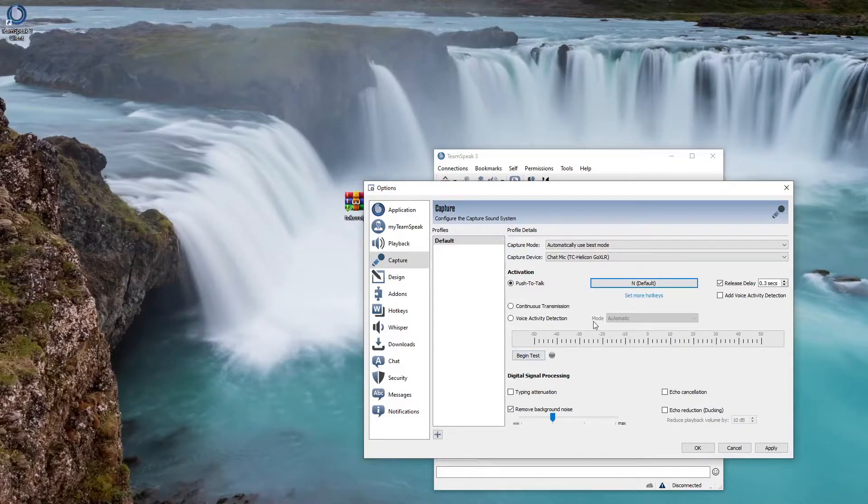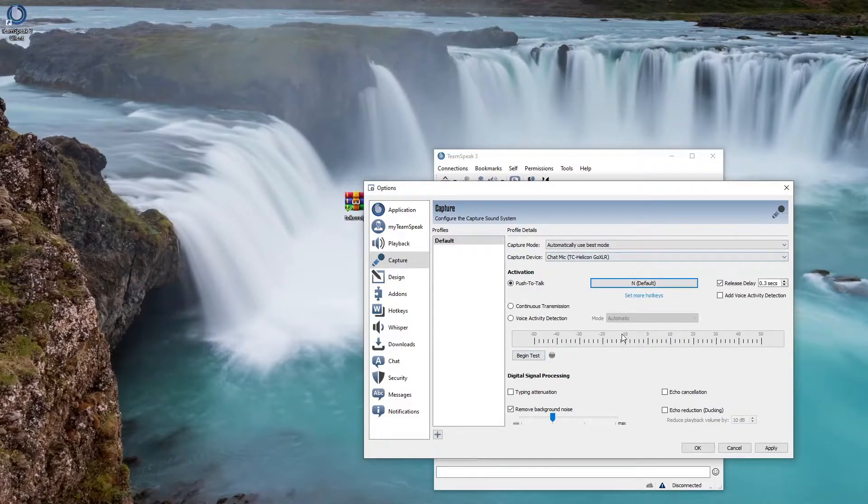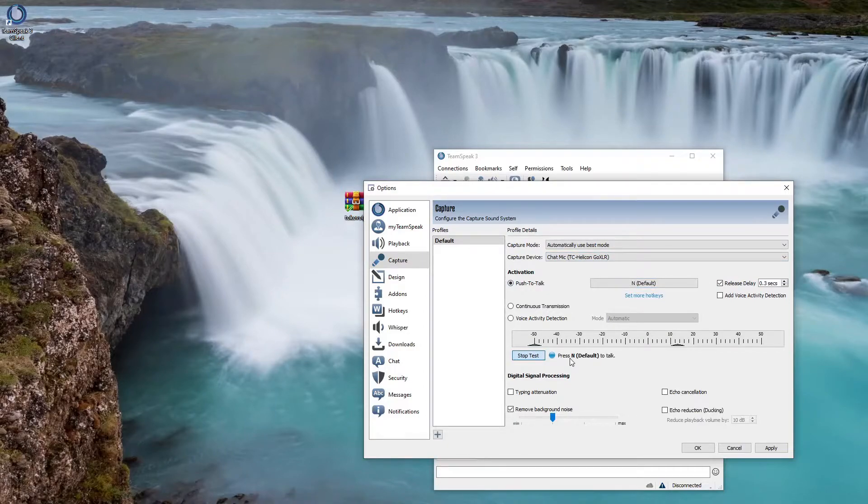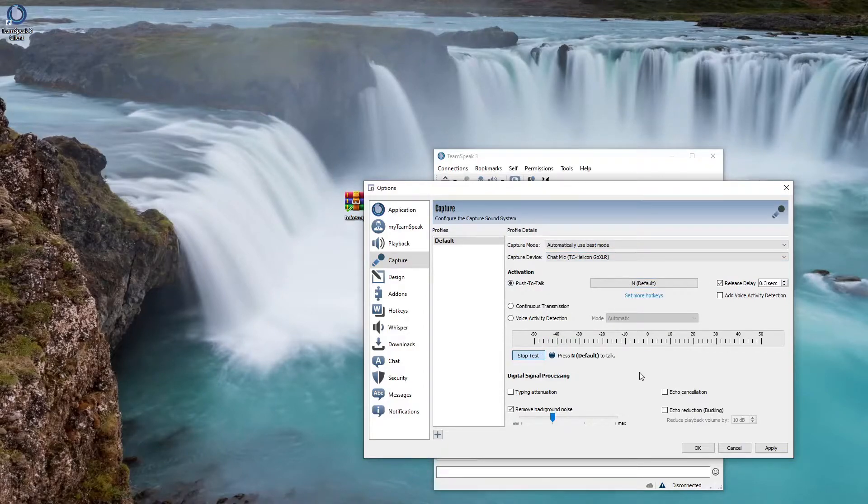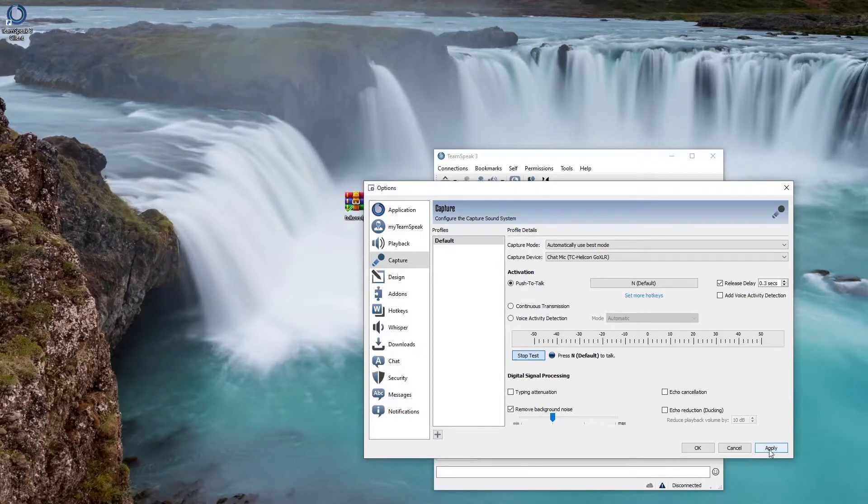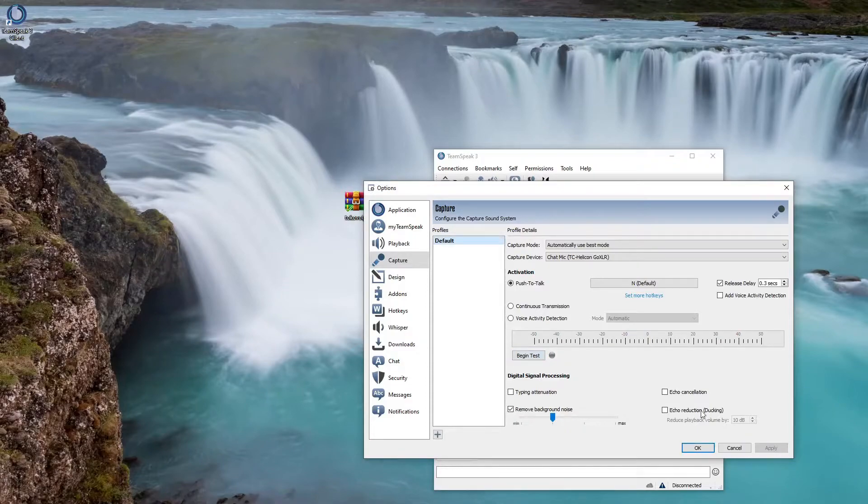And then you could do a test to make sure you hear yourself. Test test test test test. You notice it didn't work when I didn't press N, but when I pressed N that started working so you're gonna apply that.